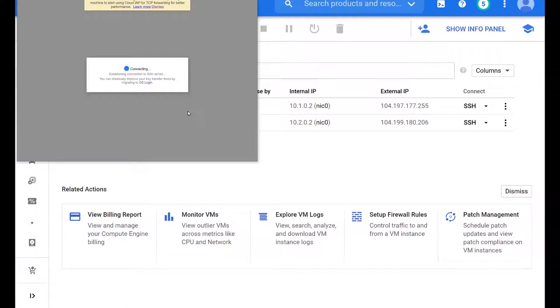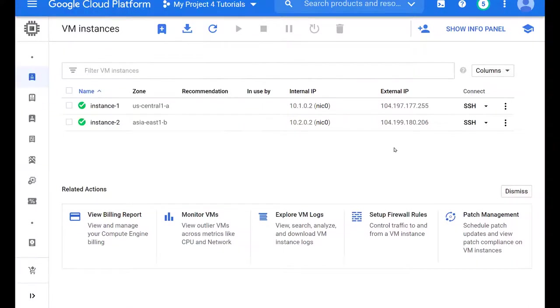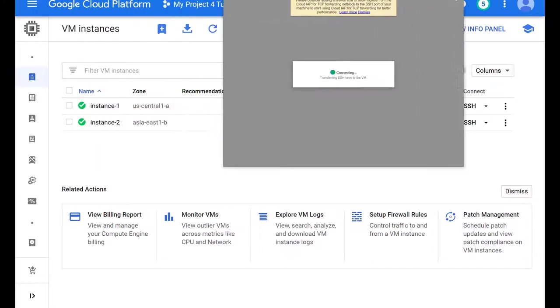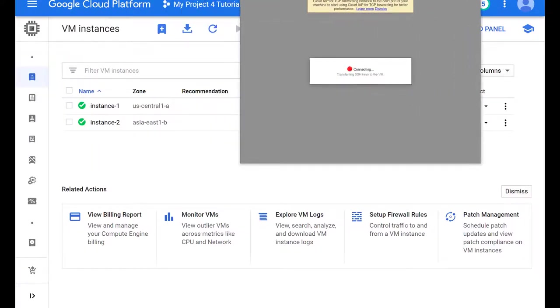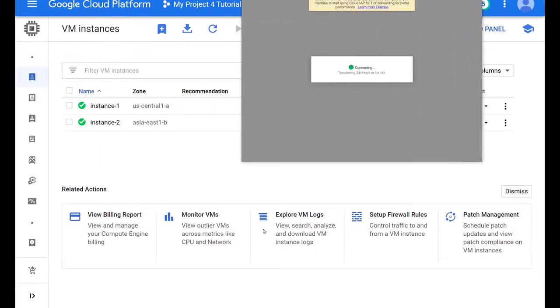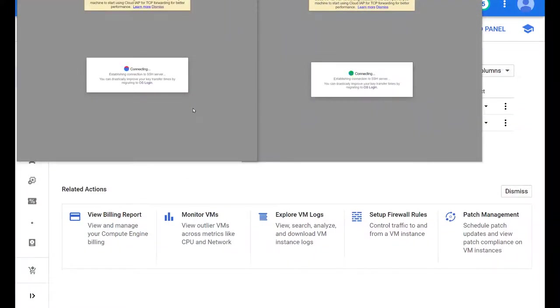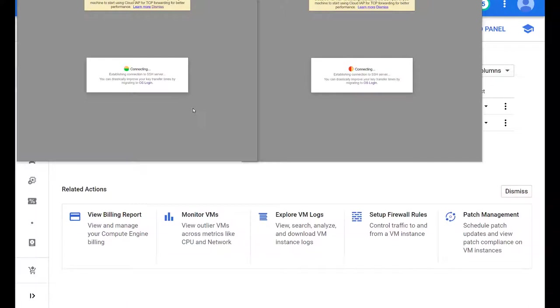And we will attempt to SSH. And as you could determine now by the time it's taking, it seems like this is not going to work. Let's try to SSH into the Asia one and see if we can get into that one. It just seems to be timing out. What could it be? Can you take a guess at this point? Why SSH is not working?